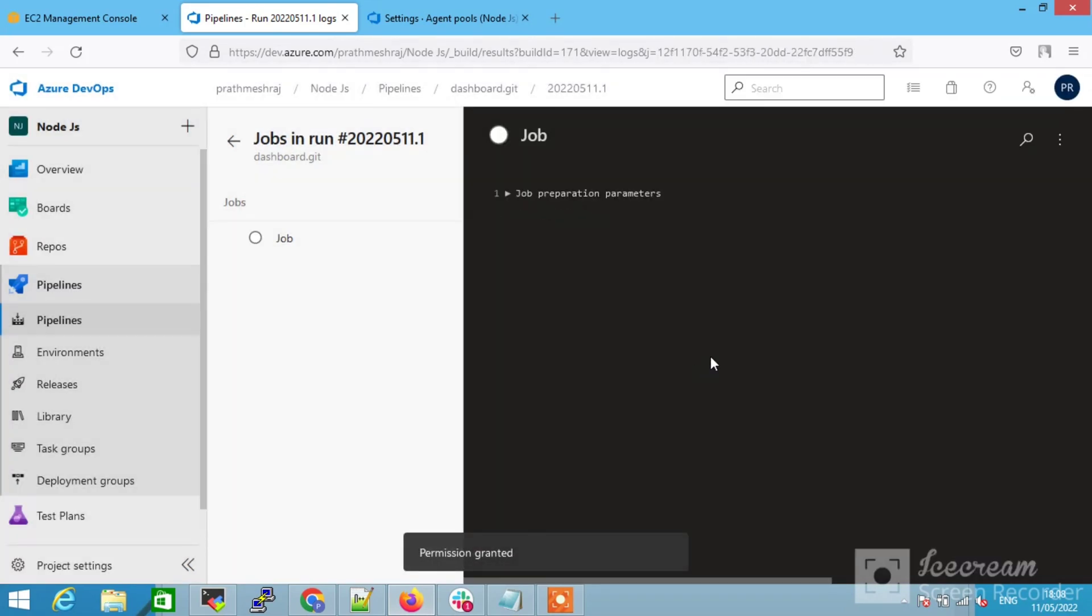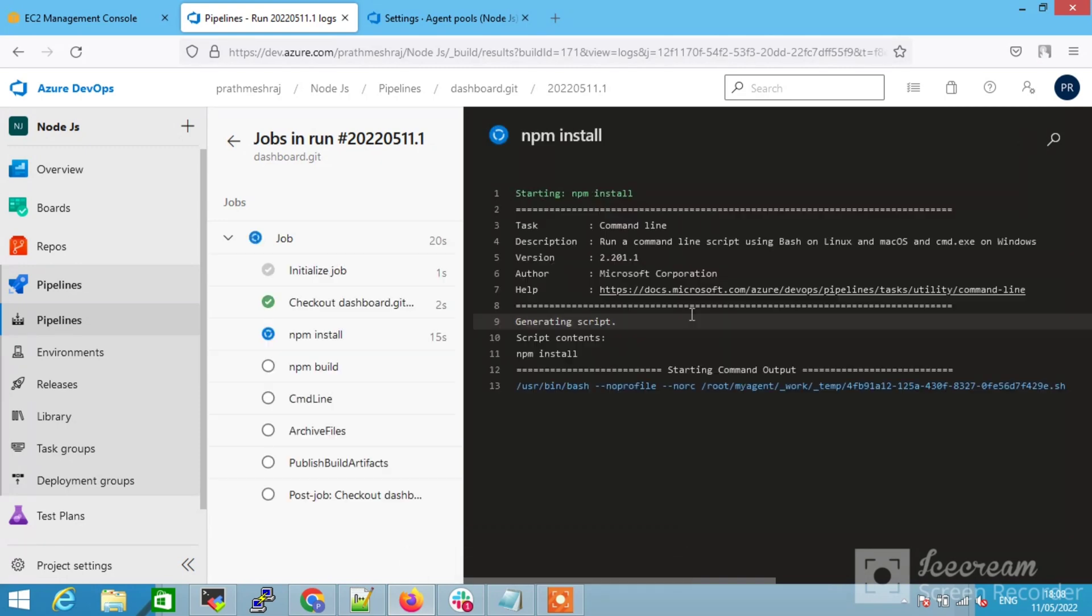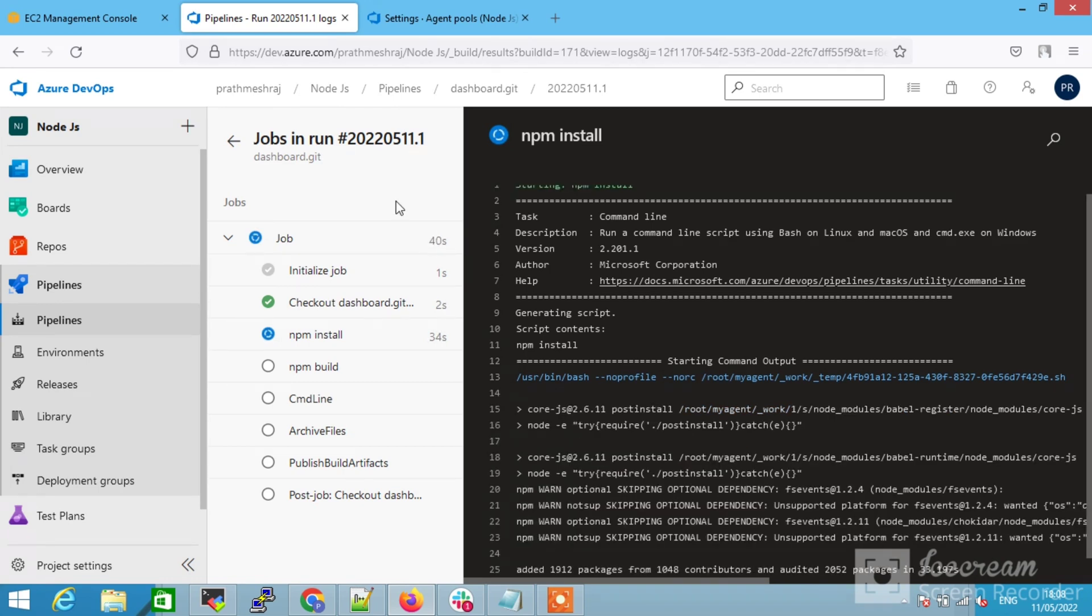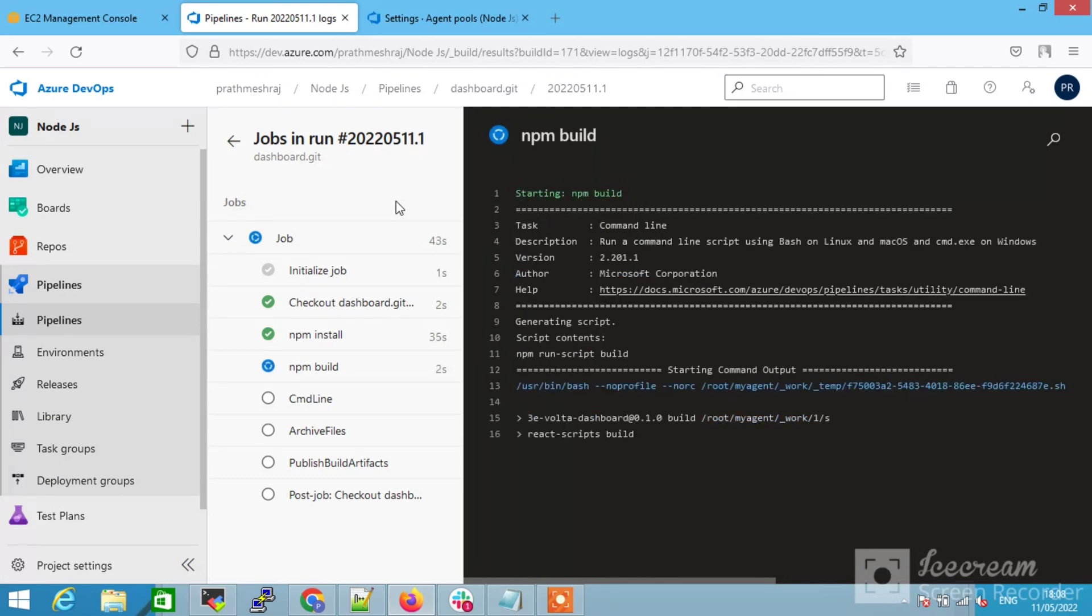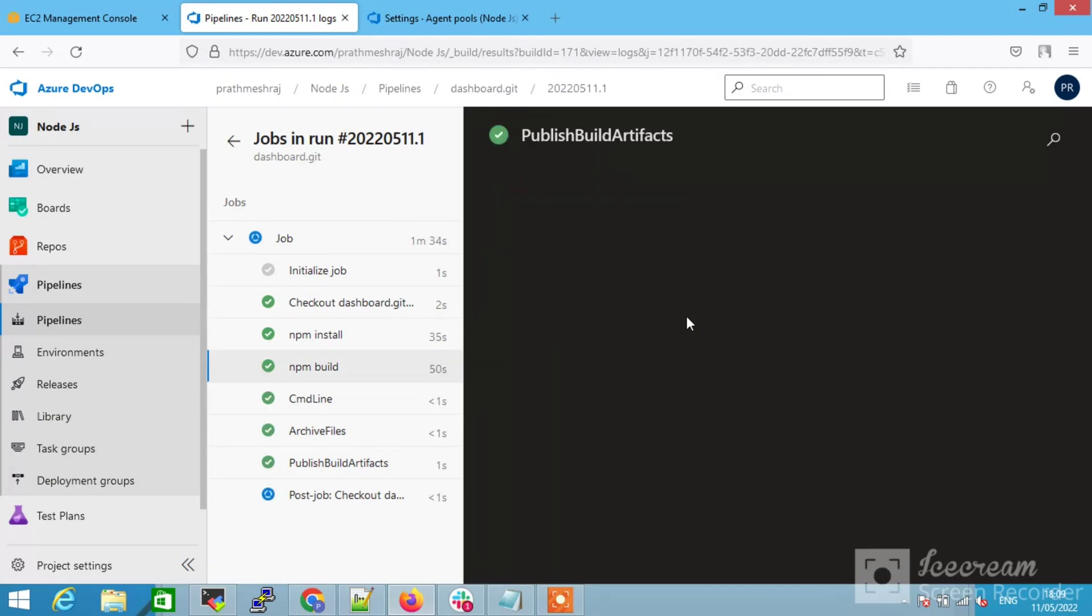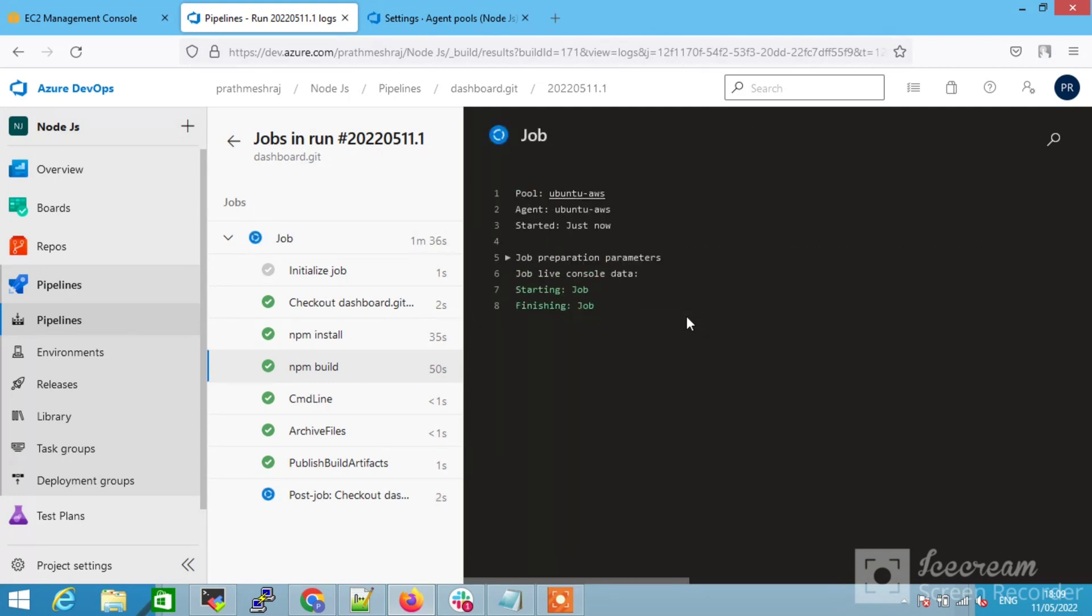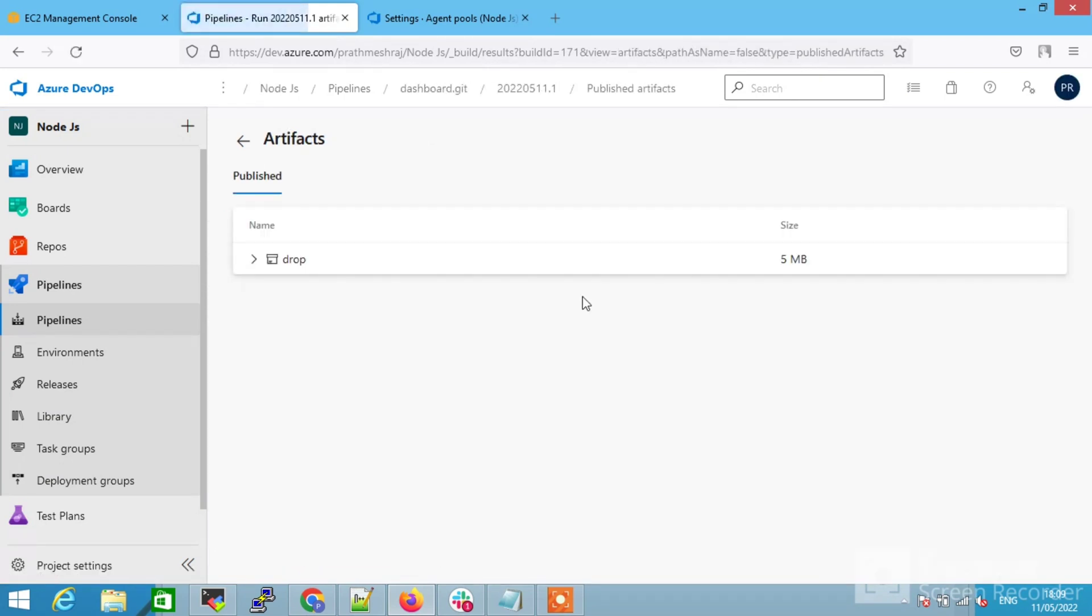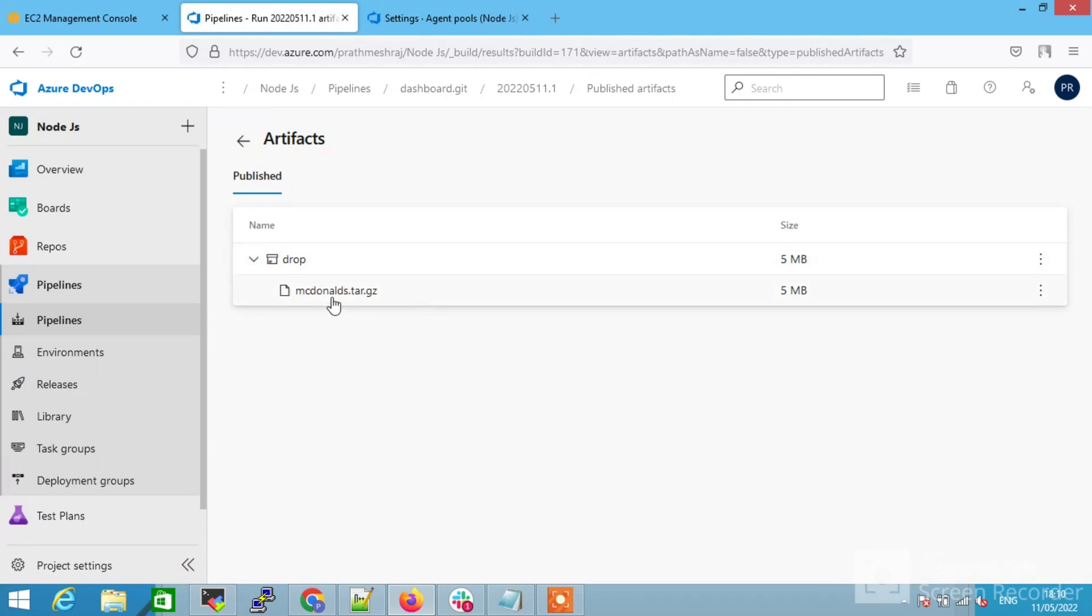First grant the permission. Permit, permit. After permitting, your job gets started to execute. First it is doing the npm install, and it will do all the things line by line. Npm build, then it will execute the command line, then archive files and do all the configuration. Our job is executed successfully. Now if you have to check the artifacts, you can click here. Under drop, you can see our tar file is successfully generated.